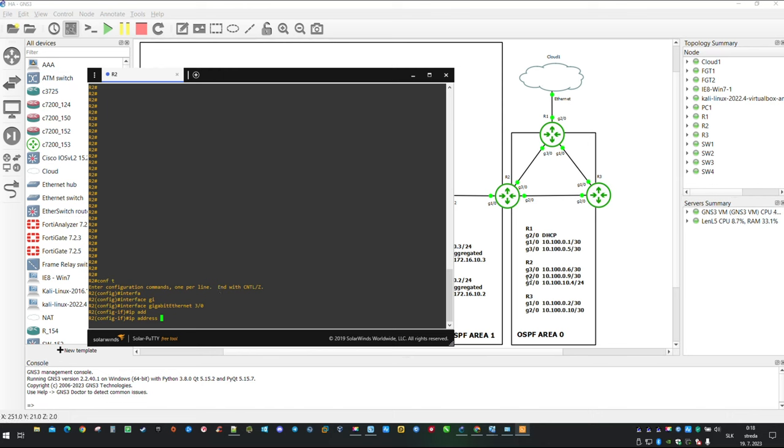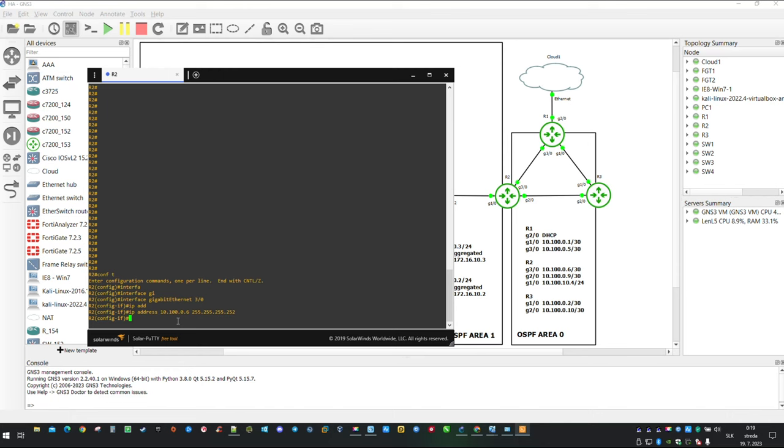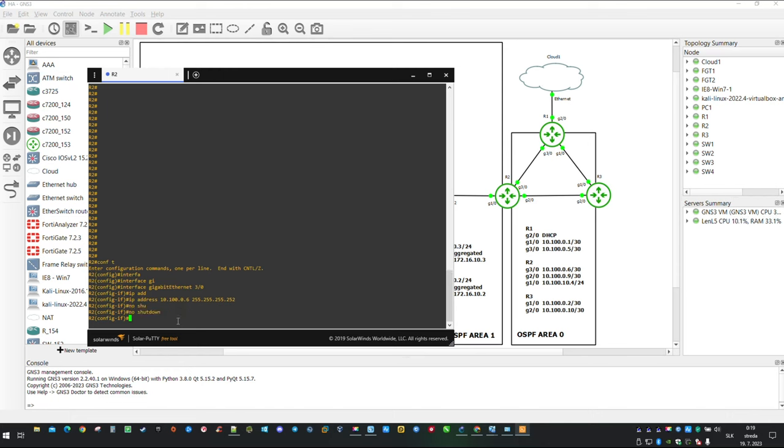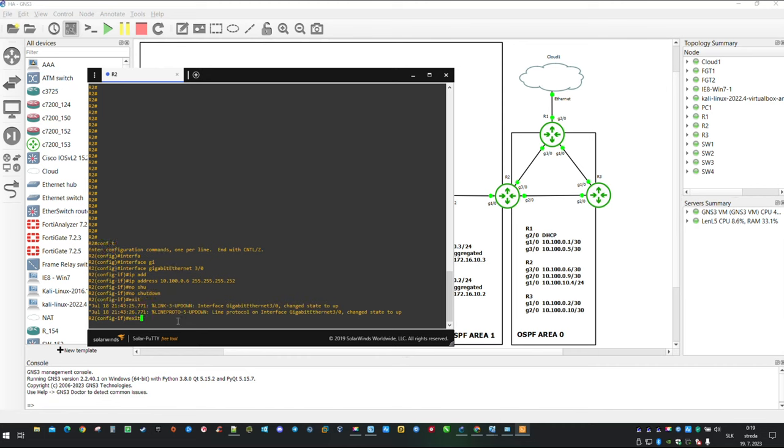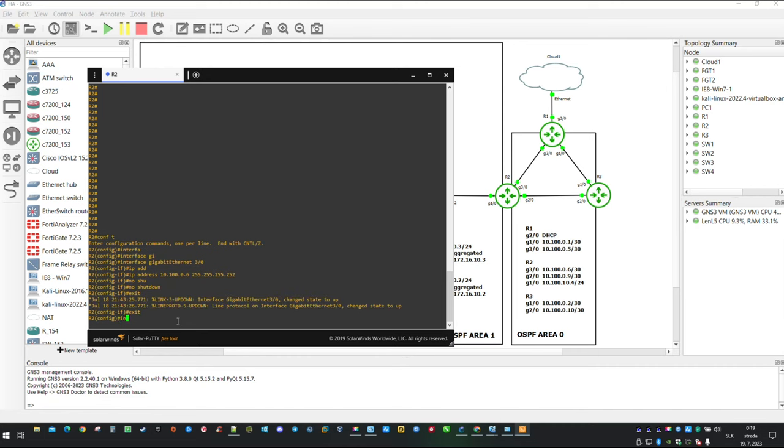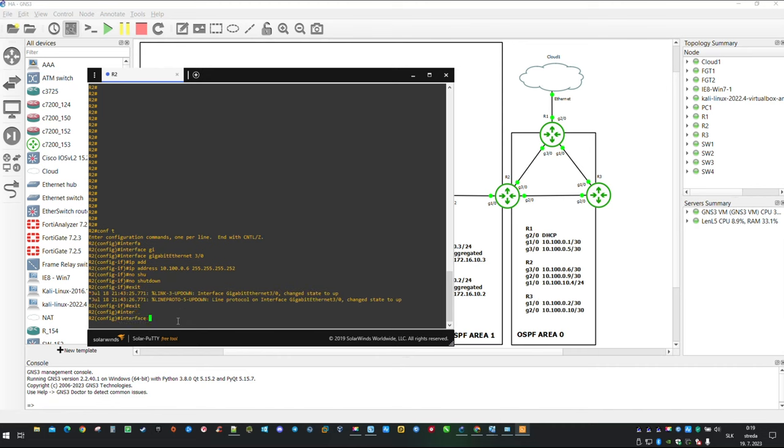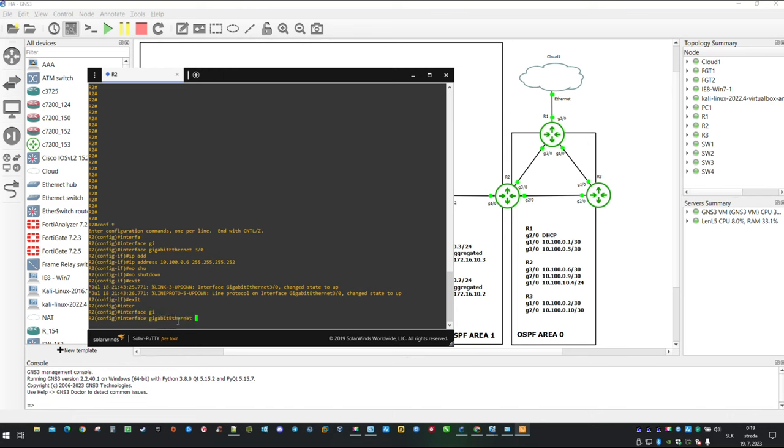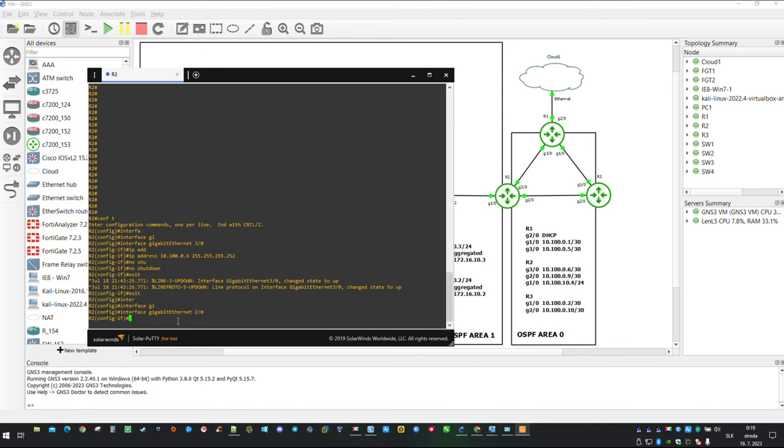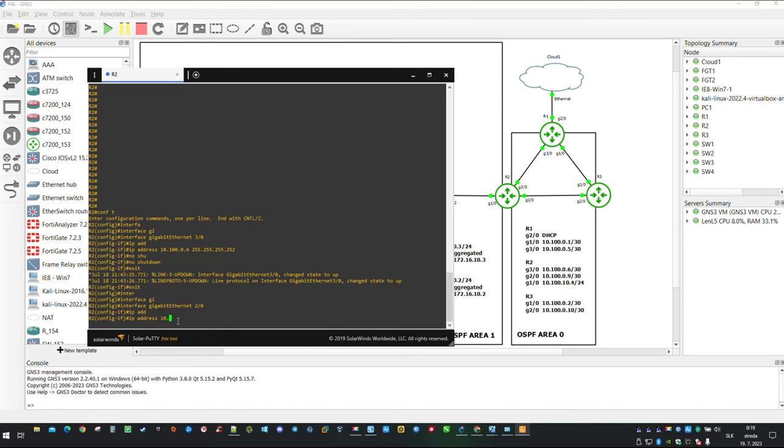Just like you see in the description, the interface Gigabit Ethernet 3.0 will have IP address 10.100.0.6/30. 30 bits in subnet mask means that we will have two available IP addresses to use and that is perfect for point to point links. When you are finished with assigning IP address do not forget to type no shutdown because by default Cisco routers have interfaces down.